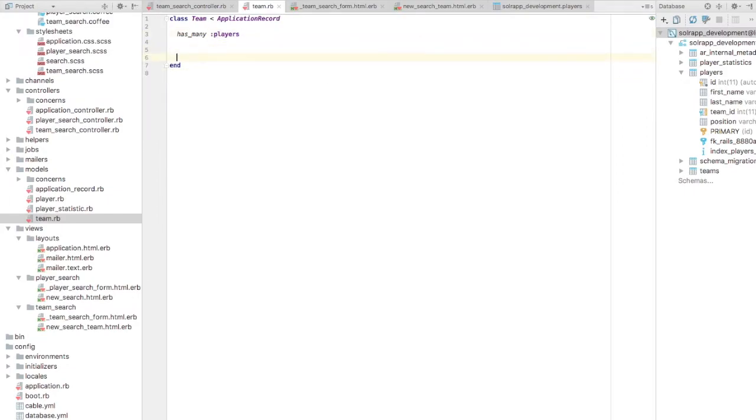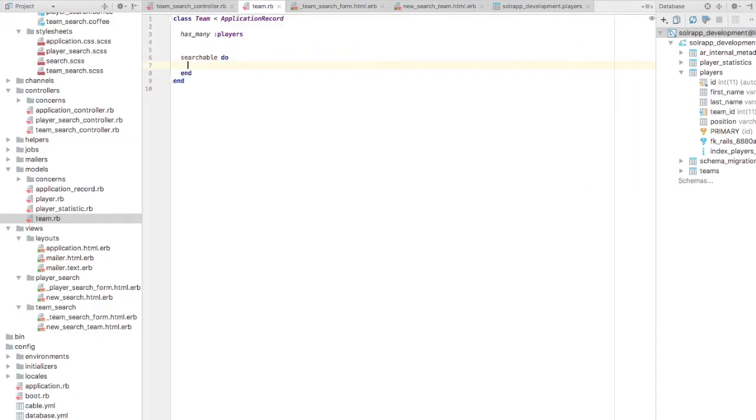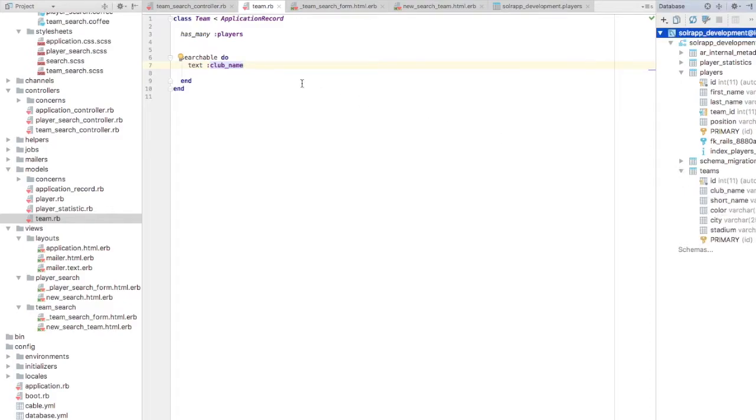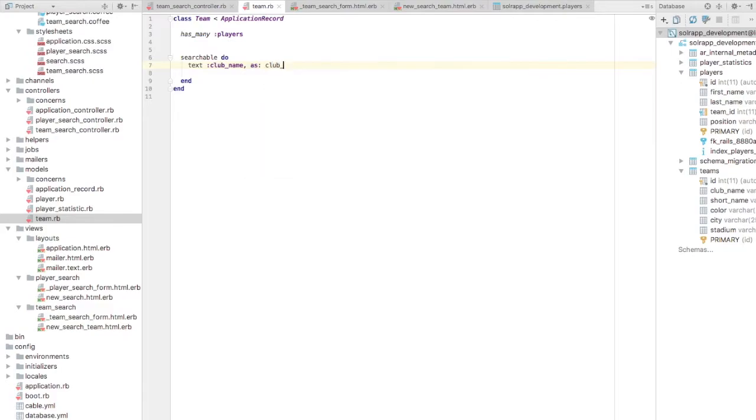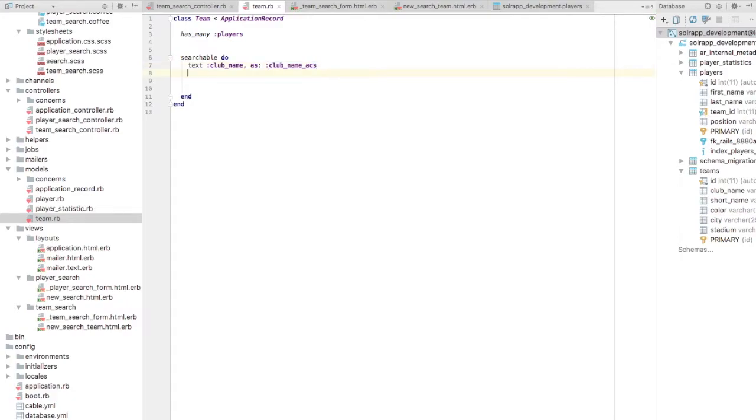Let's write a searchable block for our team model. So I'll use, I'm using city and club name. So text club name. Let's use analyzer ACS because I don't think we have any alphanumeric club names. So I think ACS should be sufficient. So club name, you will have to use as club name underscore ACS. So this is sufficient. And then we'll see city also, we'll also index city for full text. So text city again as city underscore ACS.